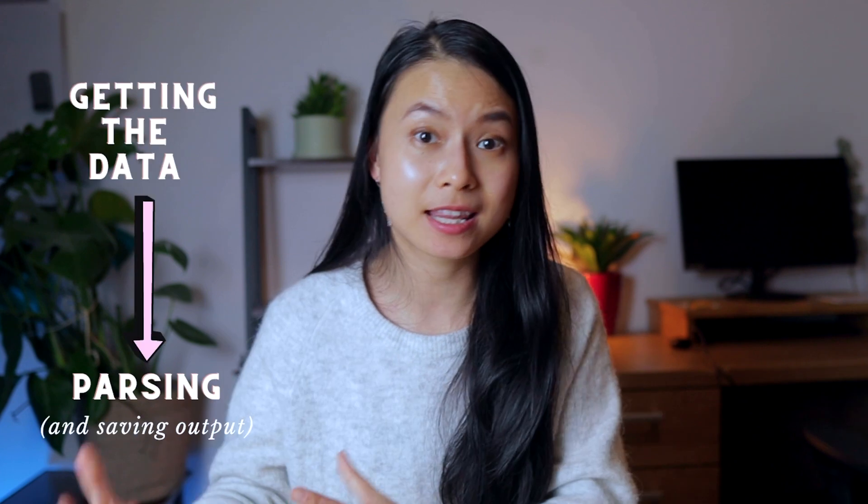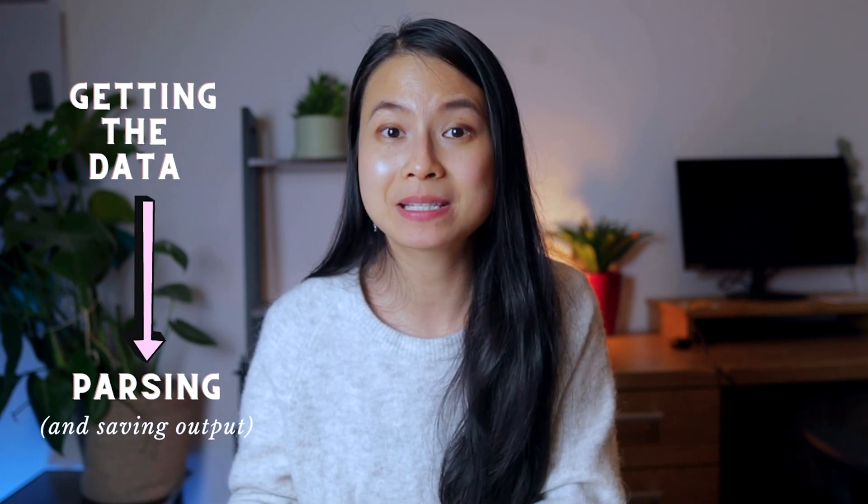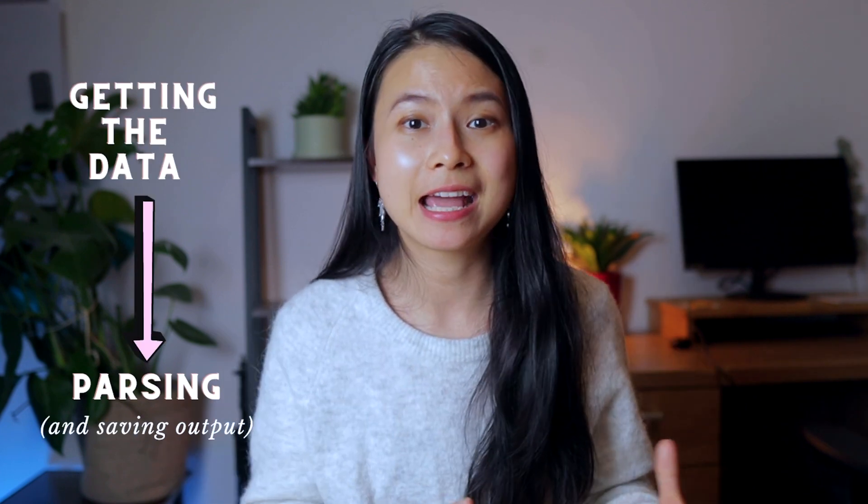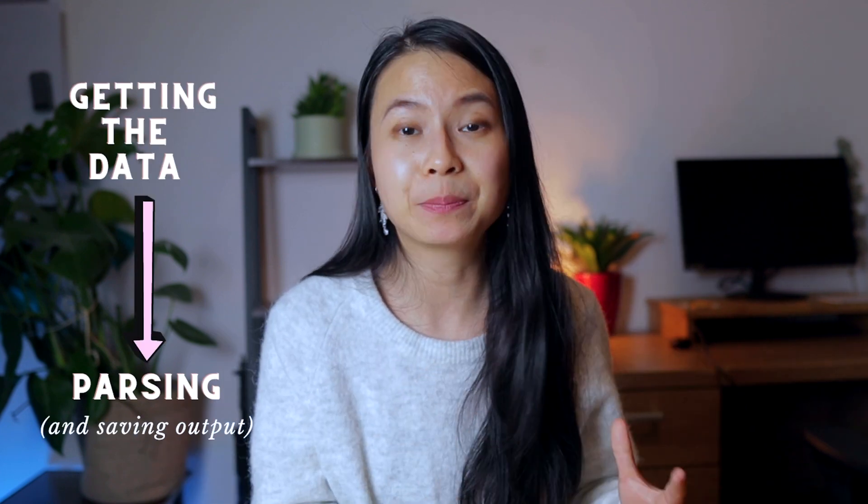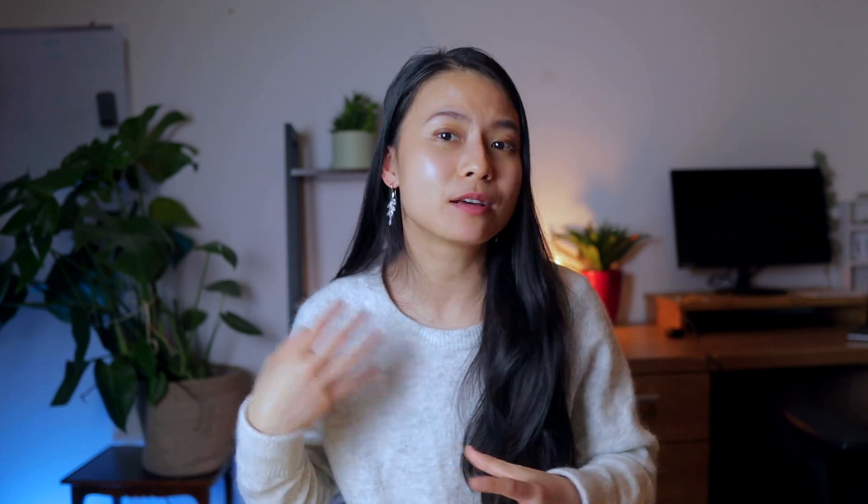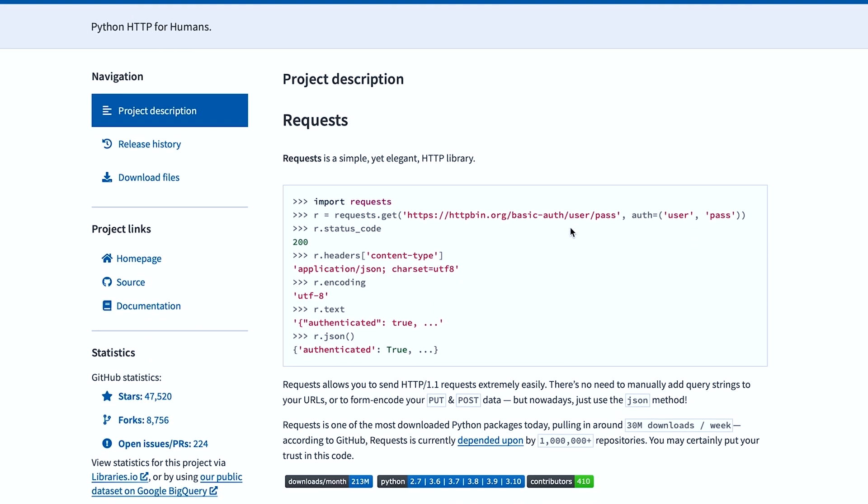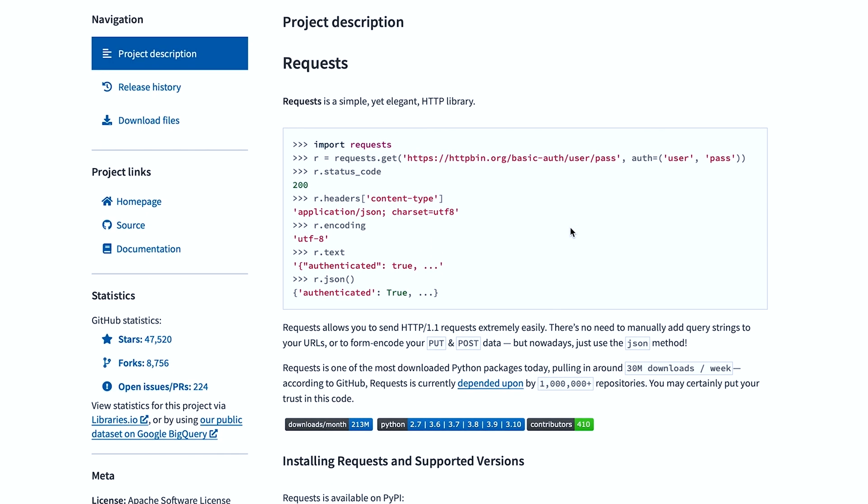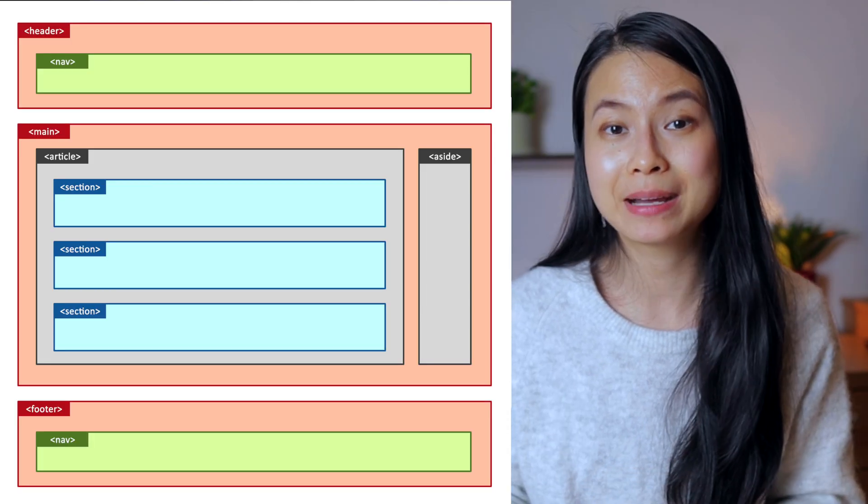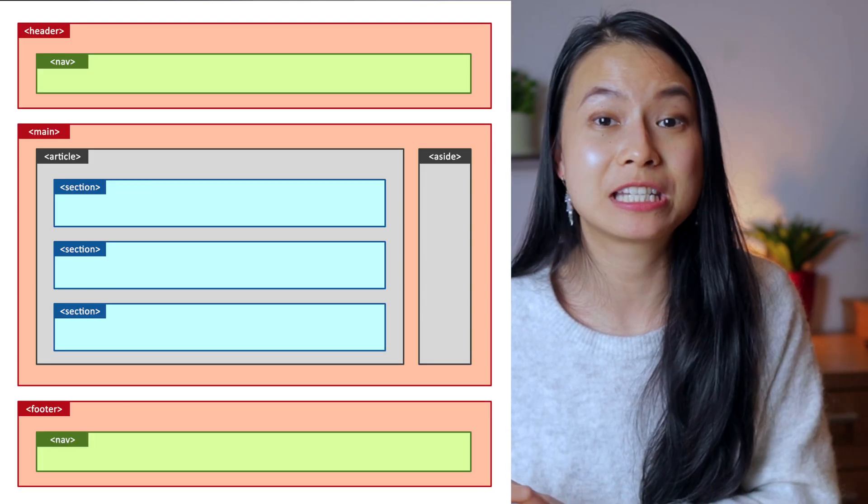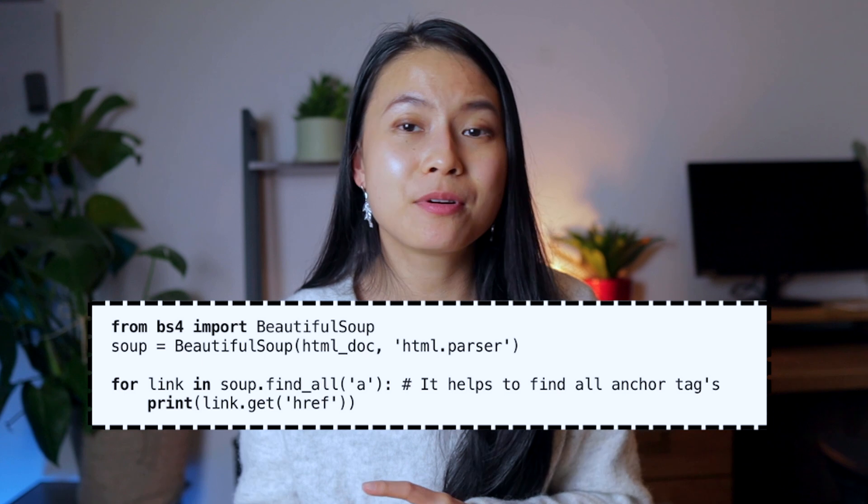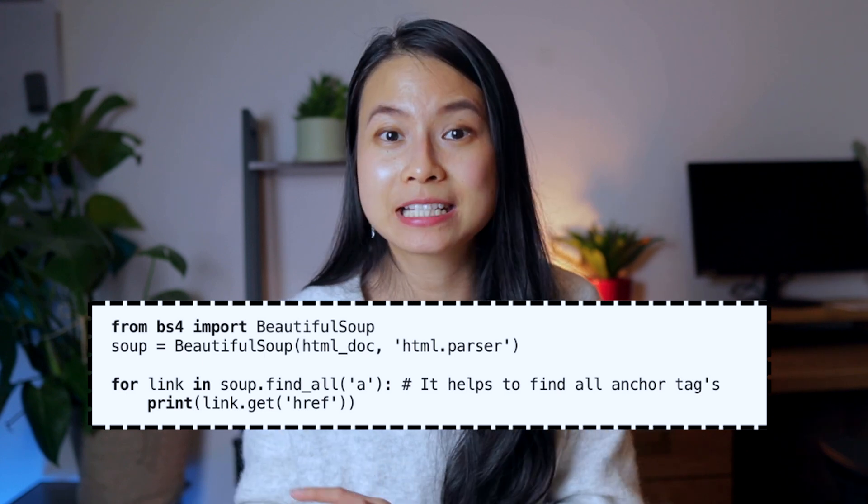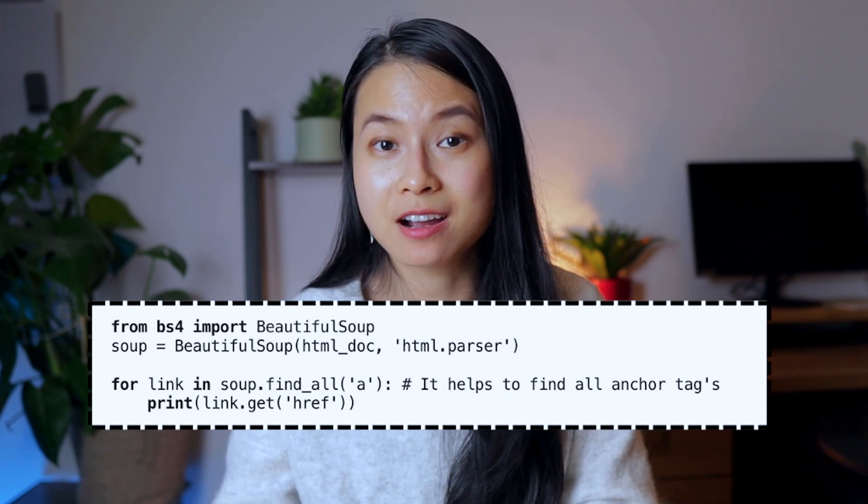There are two steps for scraping data. Firstly, to get the data from a website and then to parse it and save the output. Beautiful Soup only does the second bit. To actually pull the data from a website, you will need requests or other libraries. Beautiful Soup can automatically detect the structures in HTML and XML documents and find what you need. For example, with this simple line of code, you can find all the links from a web page content. Pretty easy, right?